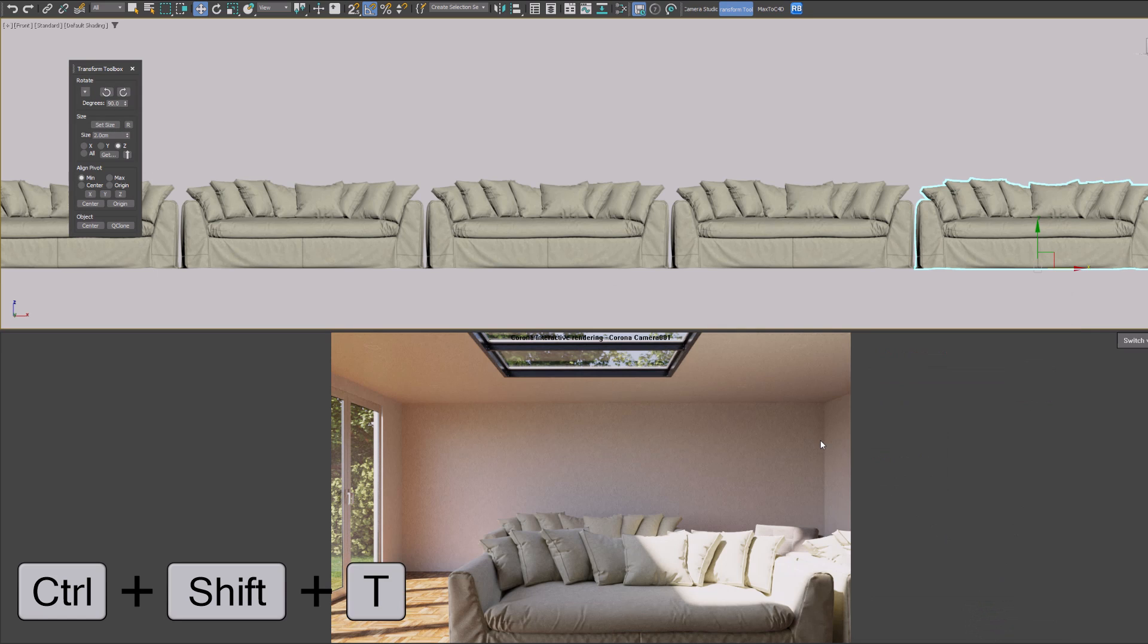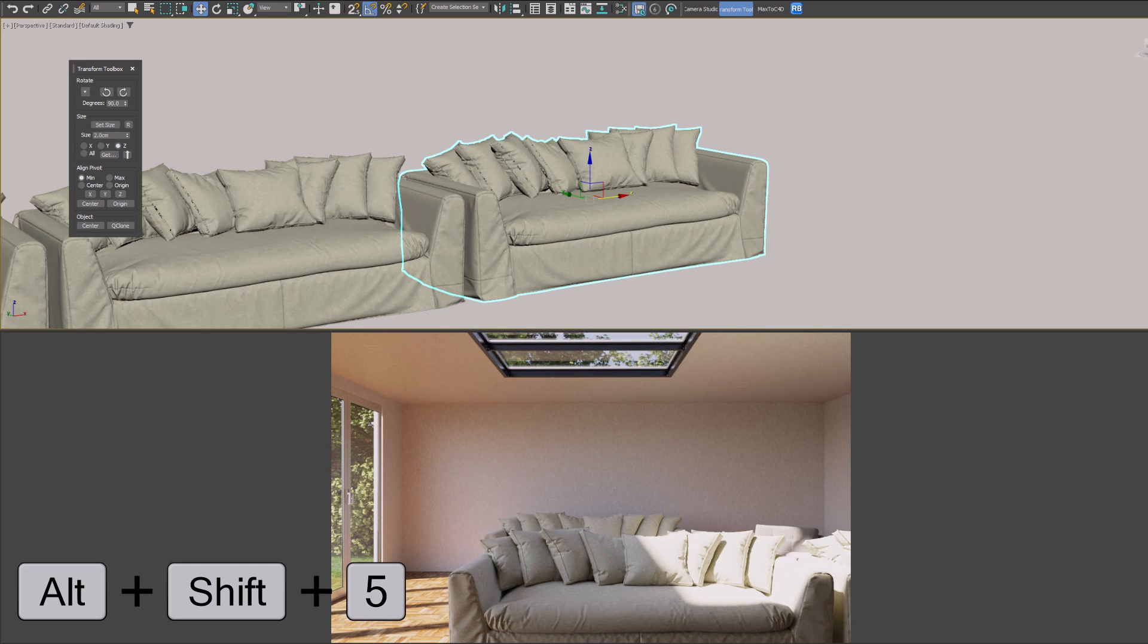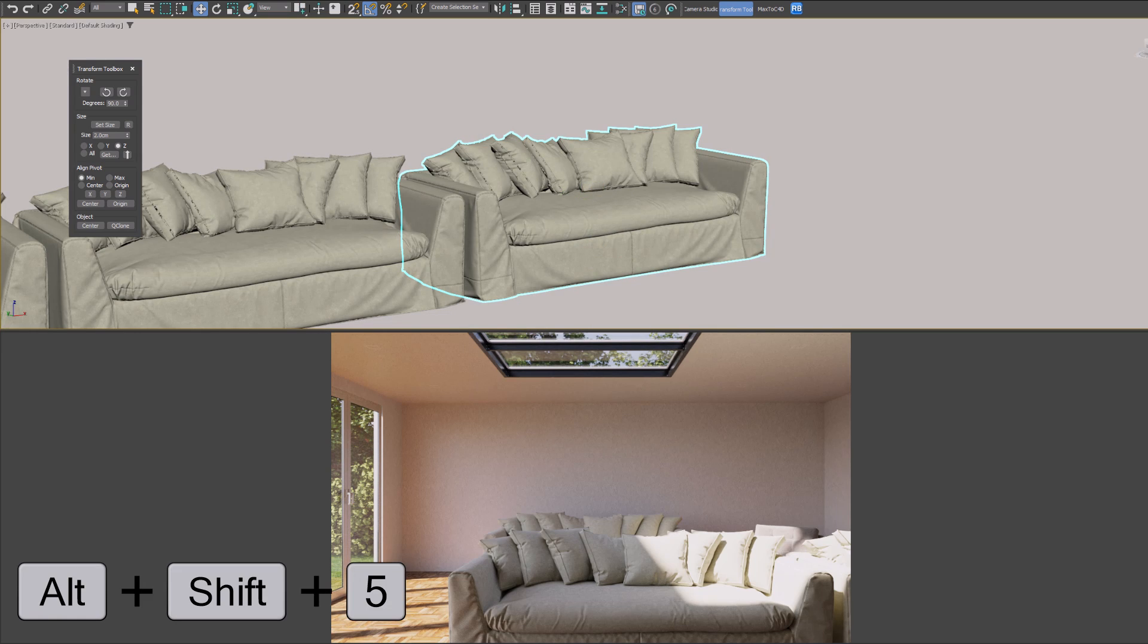And when we press Ctrl+Shift+T, there's our toolbox. Talking of shortcuts, if you want to move your pivots quickly, you can press Alt+Shift+5, and that's going to center your pivot, center it to the scene, and ground your pivot. Pretty smart, right?